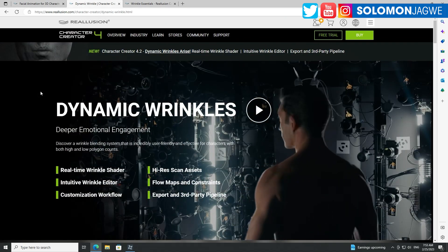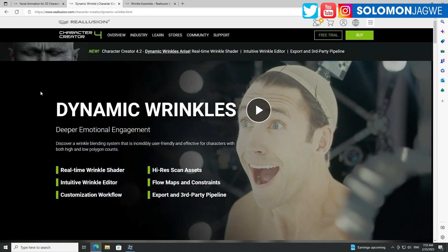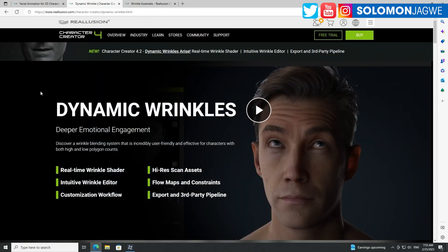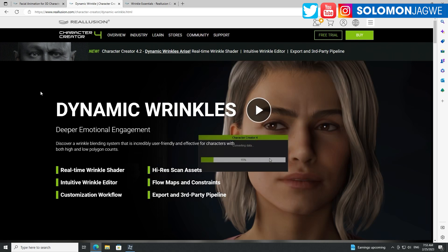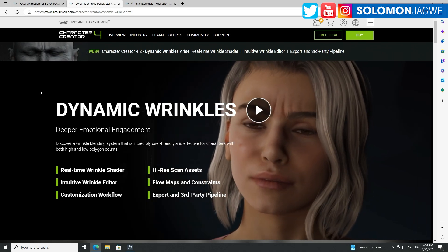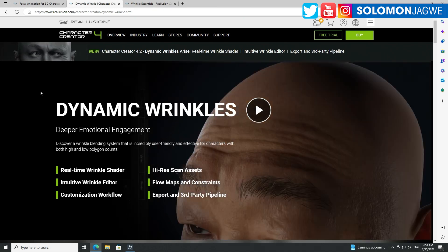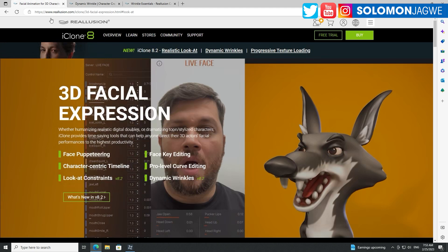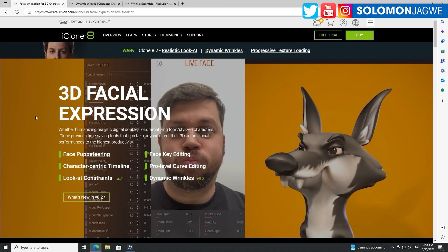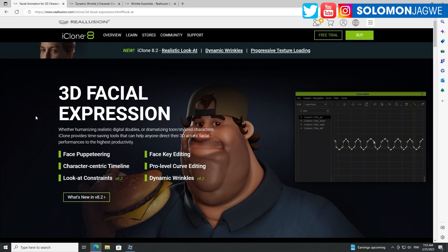I've been waiting for this. I saw a video they had shared online about the upcoming dynamic wrinkles and it's incredible what they've added. I've already installed this and I'm going to walk you through how to find it and install it as well. This is an awesome day because now we get to create really realistic and expressive characters.